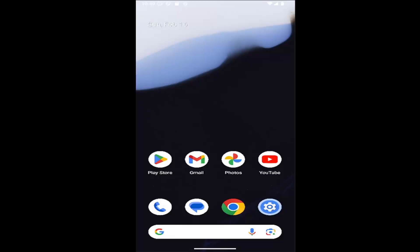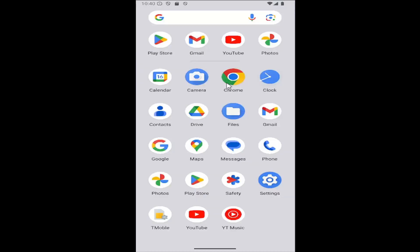So this should be a pretty straightforward process. Without further ado, let's jump right into it. All you have to do is swipe up on your home screen and go to the settings menu.